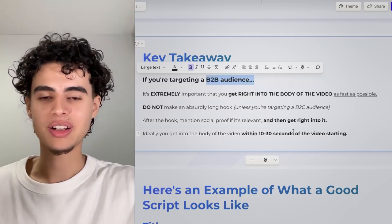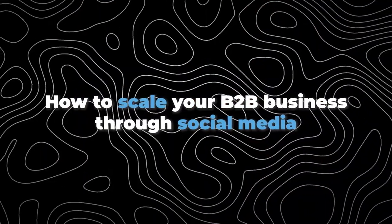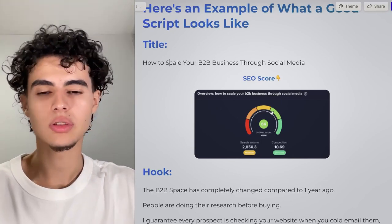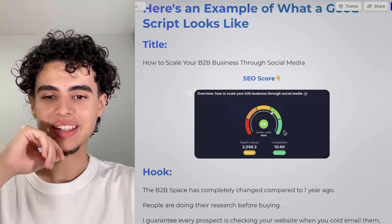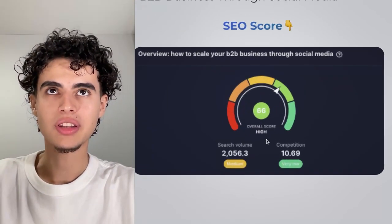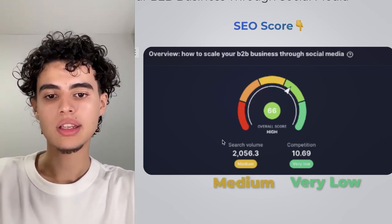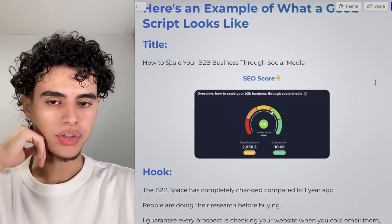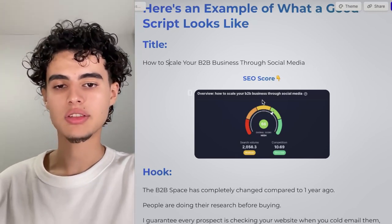Here's an example of what a good script looks like — this is one we wrote for Daniel. The video is 'How to Scale Your B2B Business Through Social Media.' I have a screenshot of the SEO score from VidIQ — about $50 a month, link in the description. We're checking monthly searches and competition level. It shows very low competition and medium search volume. Anything over 1,000 searches per month is generally good to target.